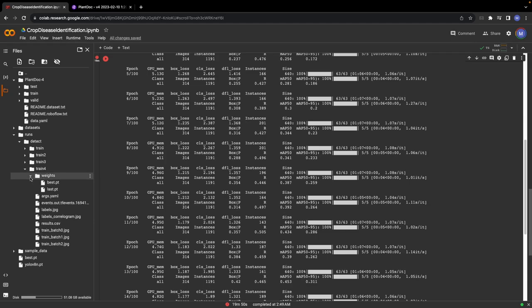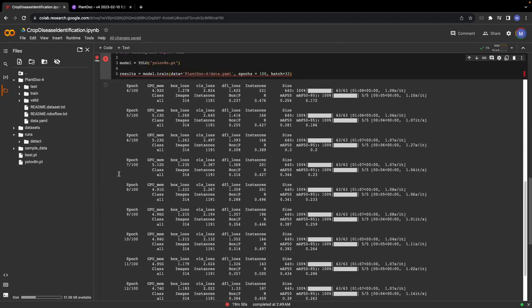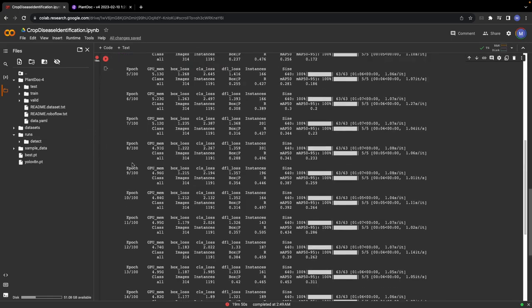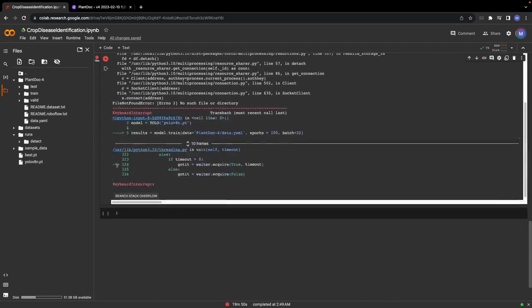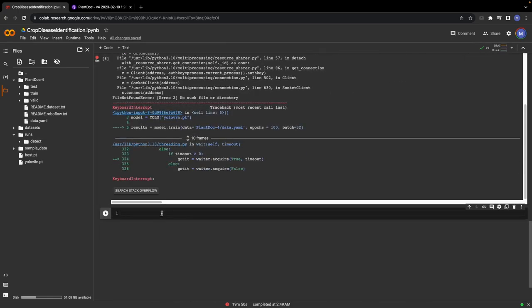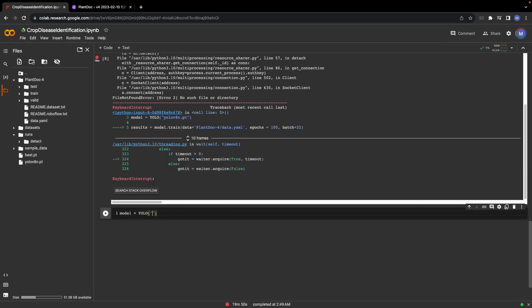These are the weights that you will be using for your case, but since I have already trained the model, these are the weights that I trained on this dataset. Let's quickly test these weights to see how well they are performing. I will create a new instance of the YOLO class, but this time I will parse the path of the best weights.